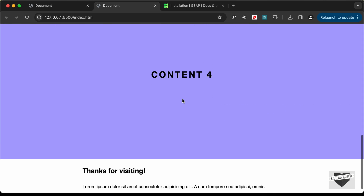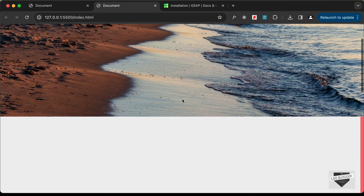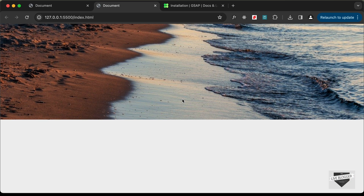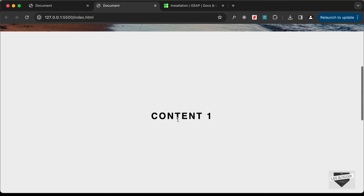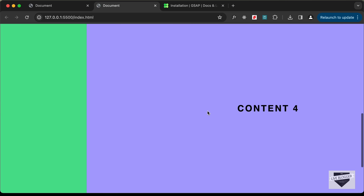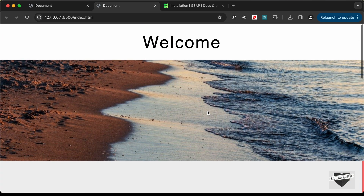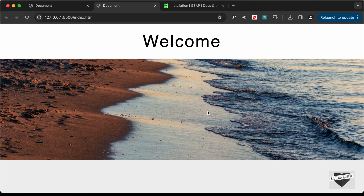That's basically how you can add this horizontal scroll effect to your website using GSAP and ScrollTrigger. You can add any content you want inside those sections. If you have any doubts you can ask in the comments below. If you like this video please click the like button and subscribe to this channel to get the latest video updates. Thanks a lot for watching, have a nice day.